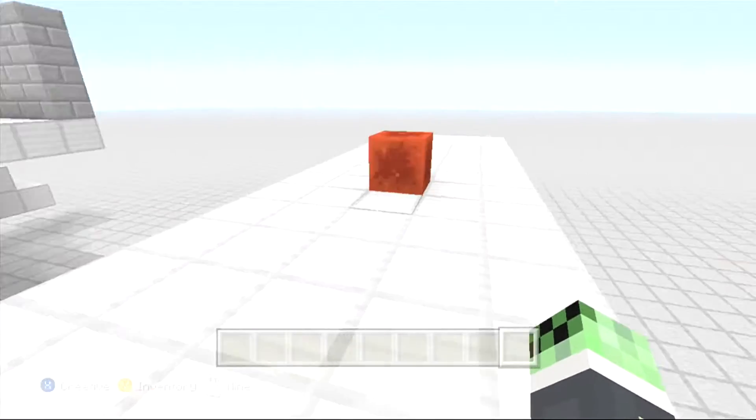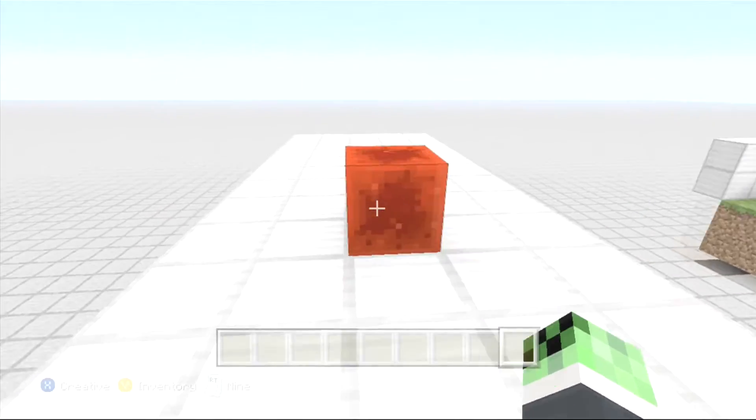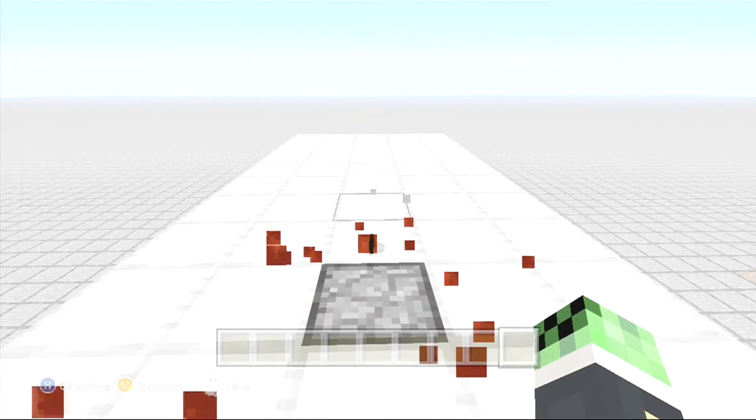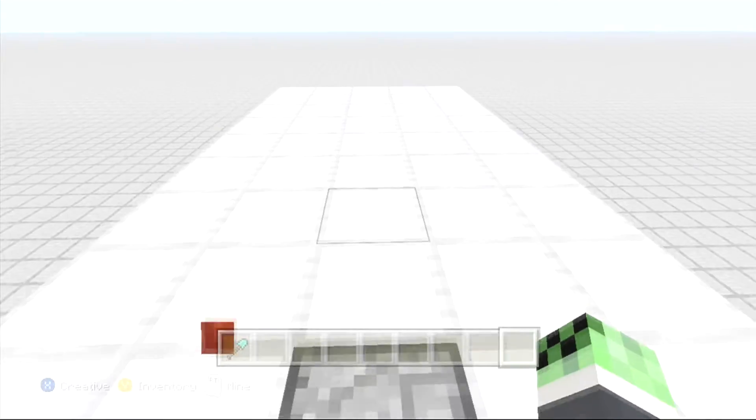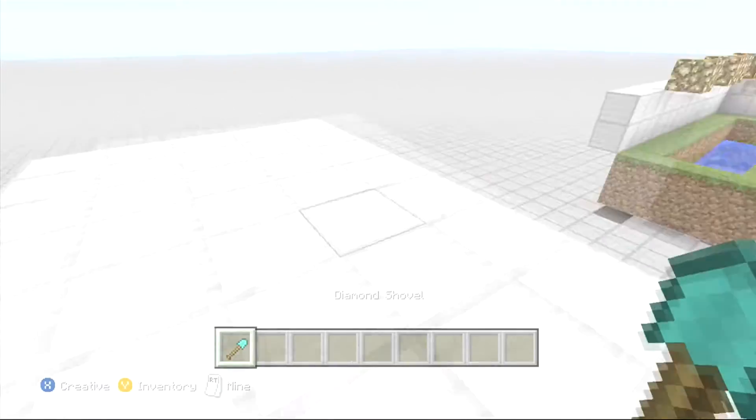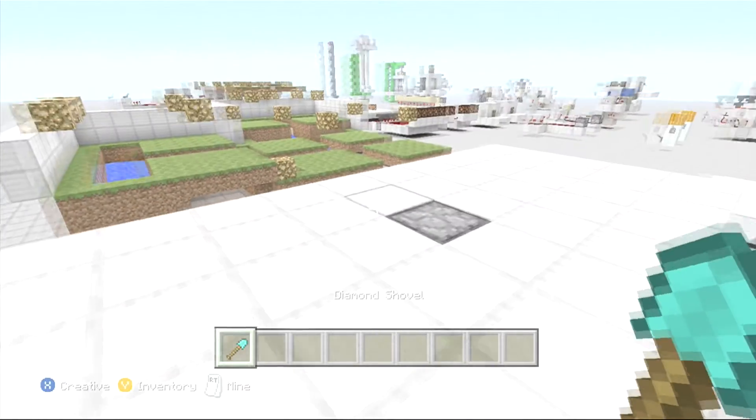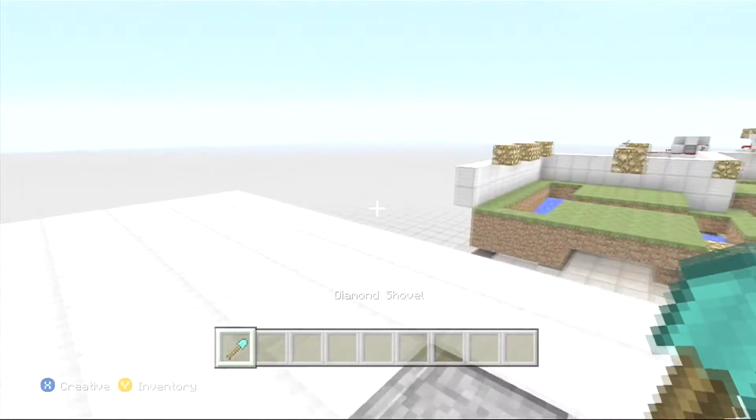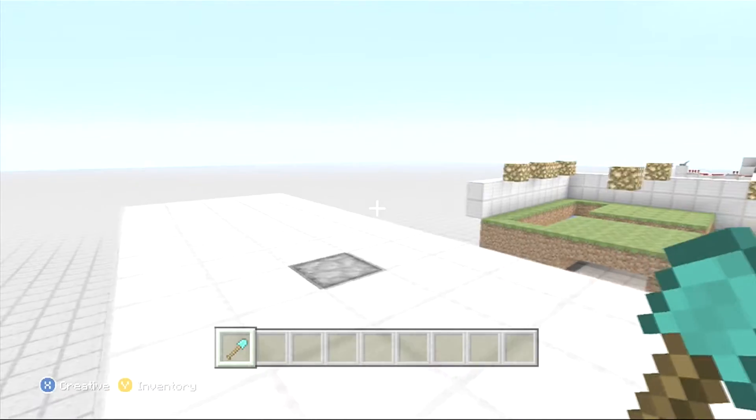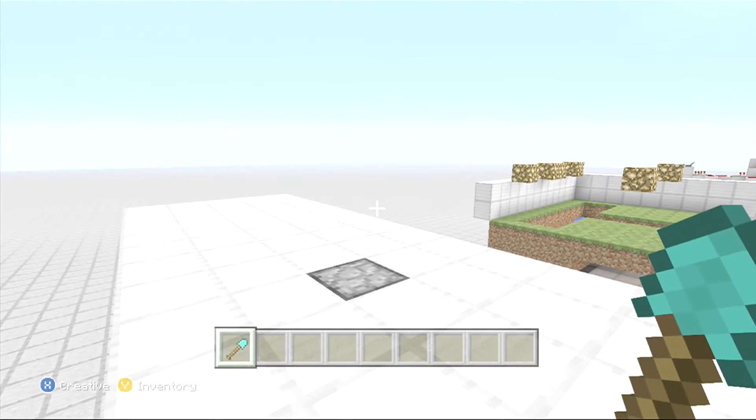So we're going to come up to this and we're going to break that and we're going to get a diamond shovel. It's pretty simple.